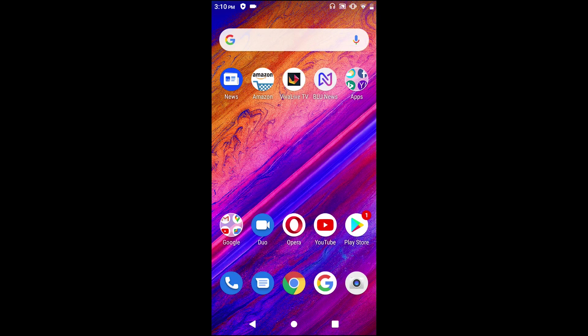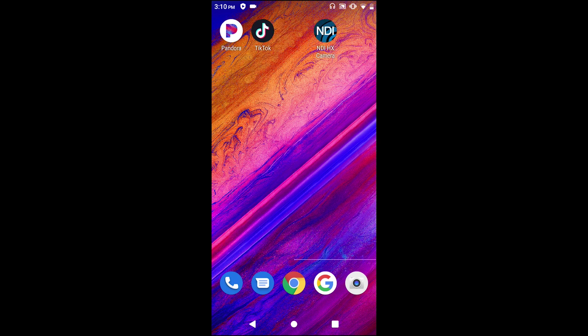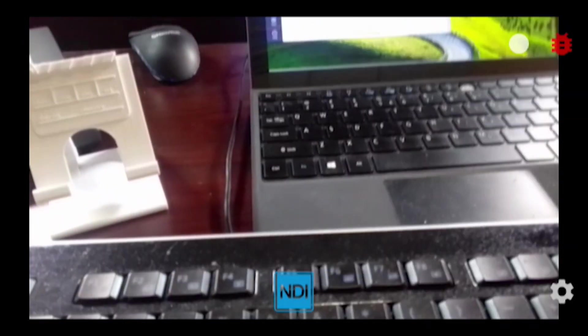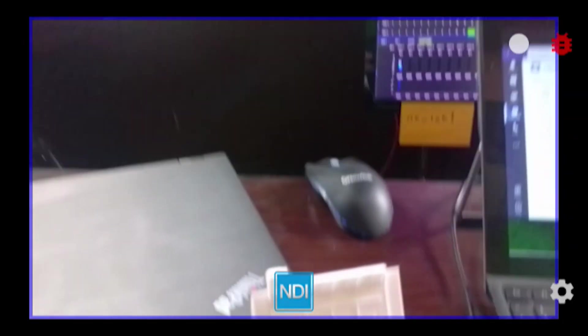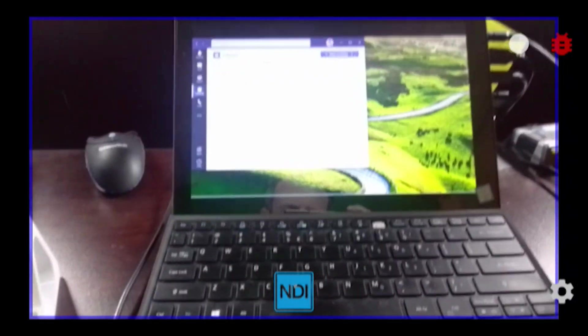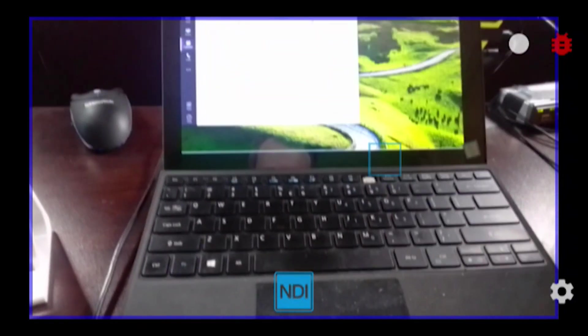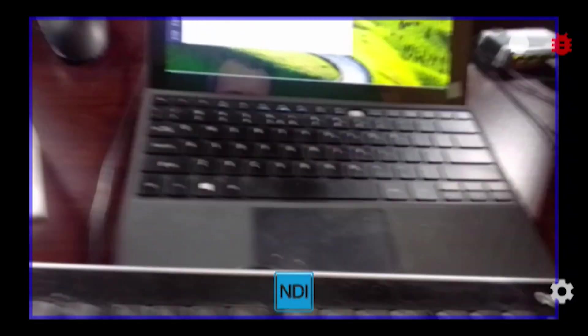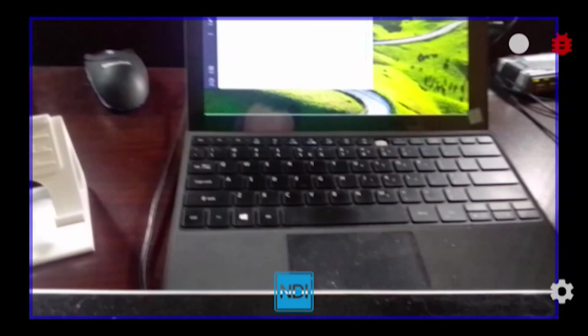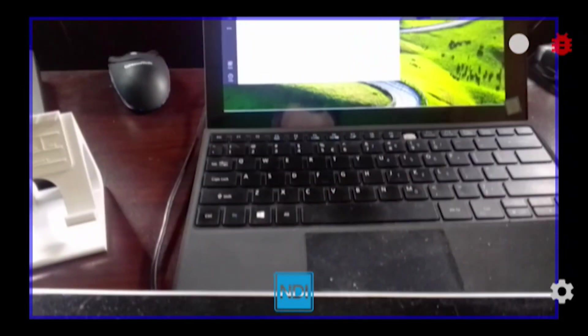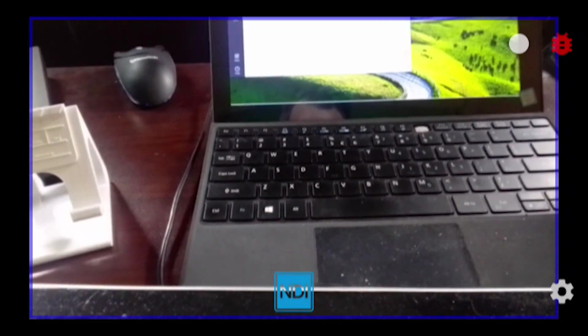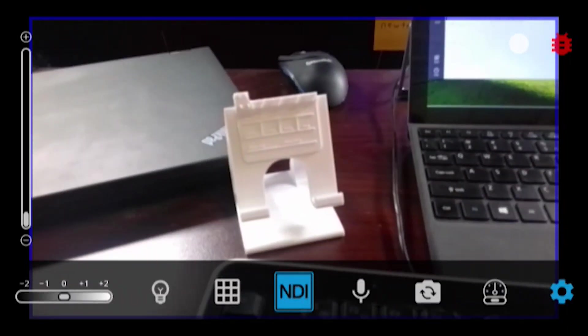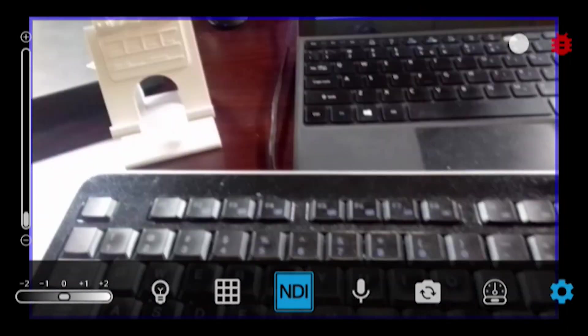Now let's find that application — I have it installed over here. Go ahead and launch NDI HX Camera and let's take a look at some of the details. I'm going to click on the icon in the bottom right corner, which will give you all of the different options for our NDI camera.